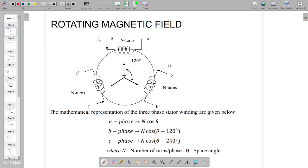In order to understand the working principle of the induction machine, we first need to clearly understand the rotating magnetic field — how rotating magnetic fields are generated and how they are applied to induction machines. When balanced polyphase current flows in a balanced polyphase winding, a rotating magnetic field is produced in the air gap.